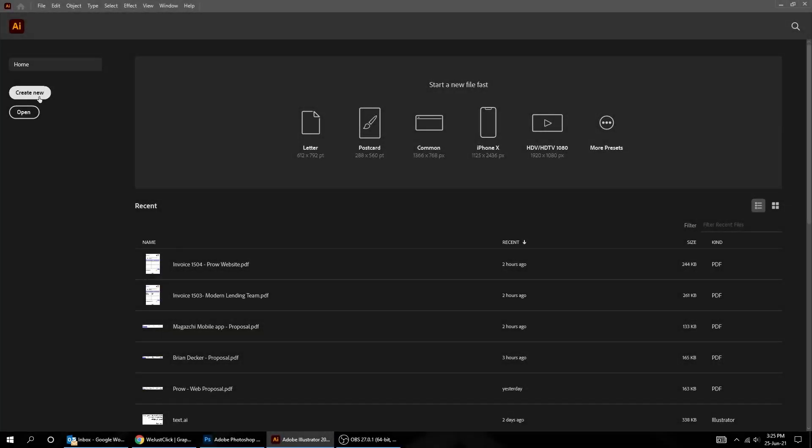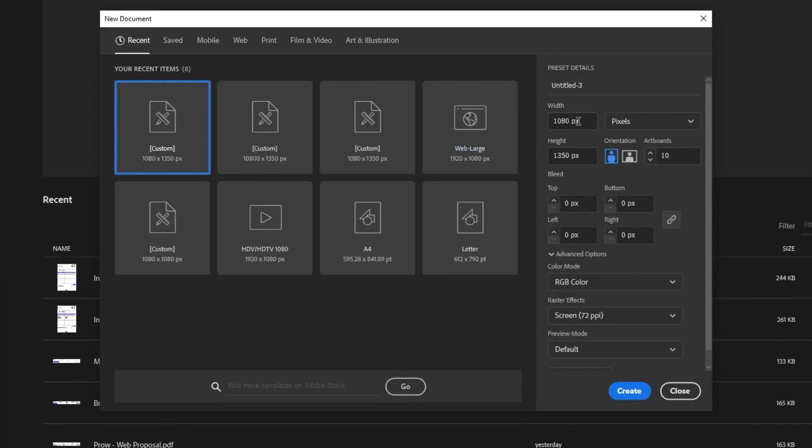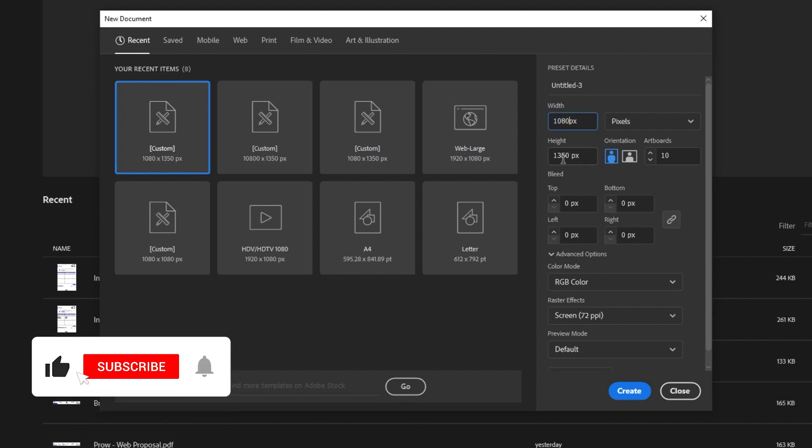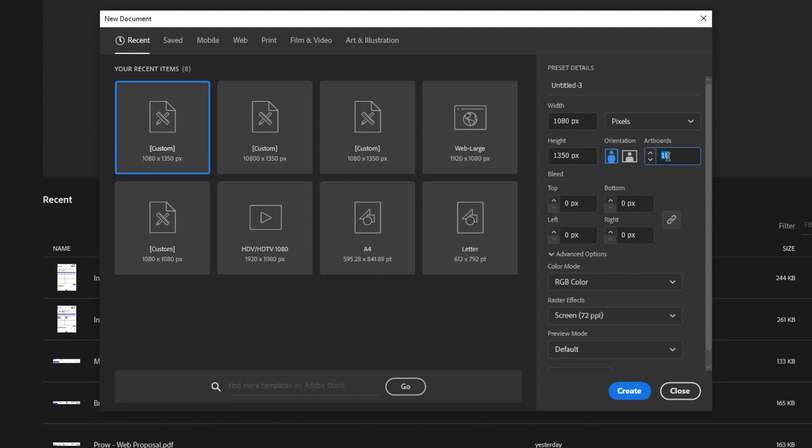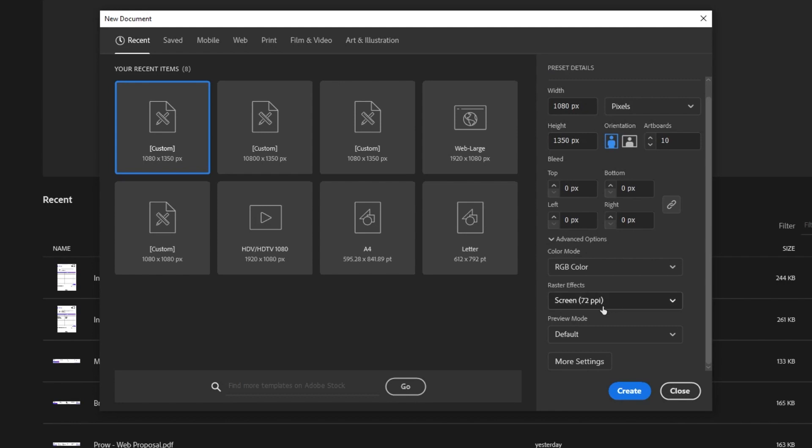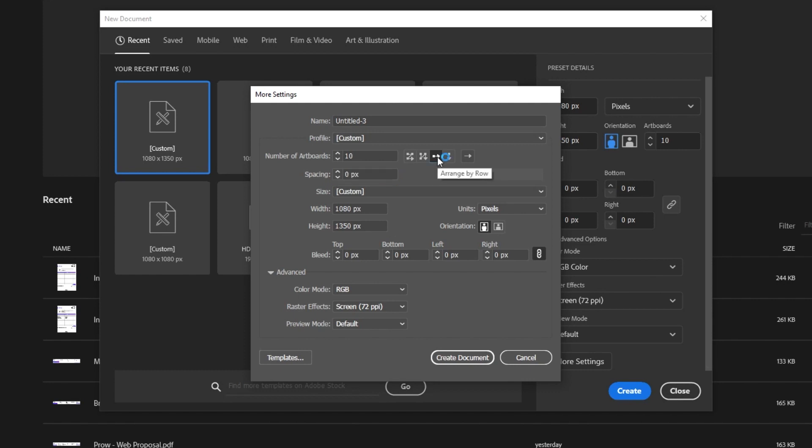Create new file, size 1080 by 1350 pixels. Set the artboards to 10. Color mode RGB. Click on More Settings. Change the spacing to 0 pixels. Click on this arrow to arrange it by row.